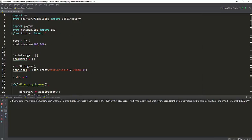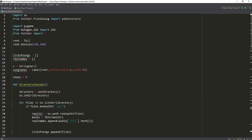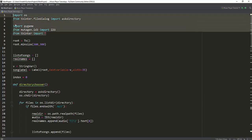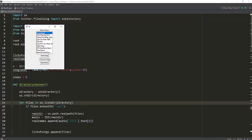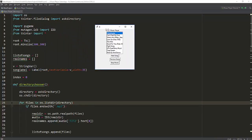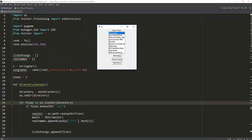If you understand what we did just now, I'll show you where to find all the other modules and methods associated with the current modules we used, so you can make a much better fleshed-out MP3 music player. Let me show you once again.